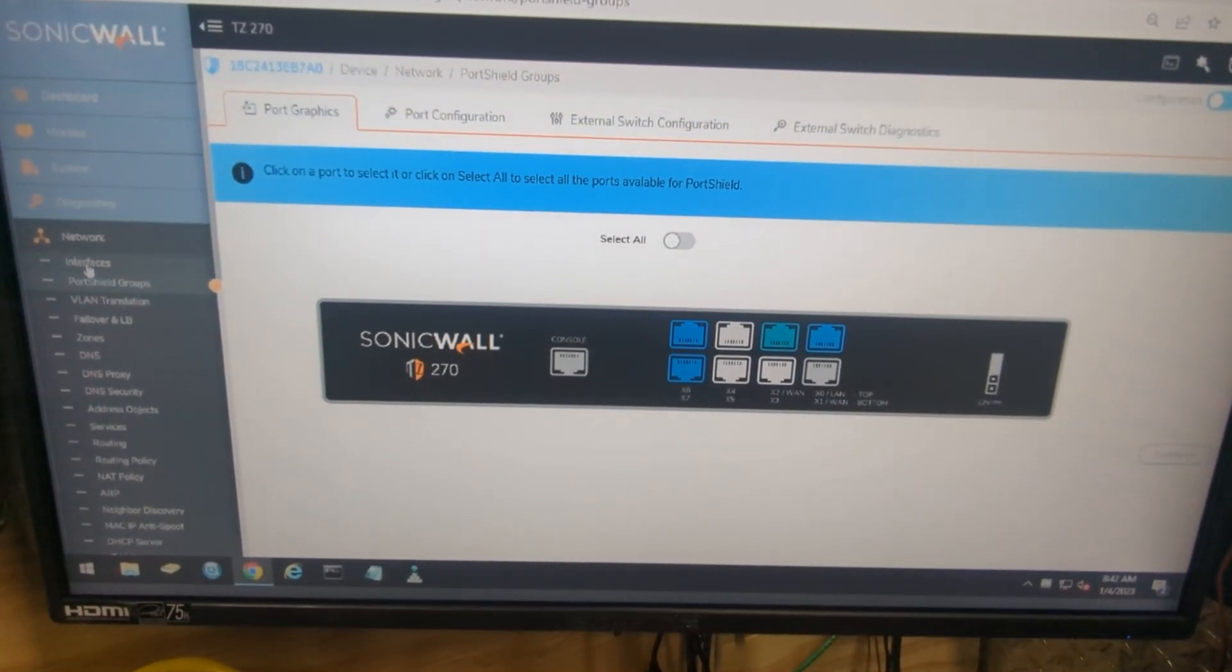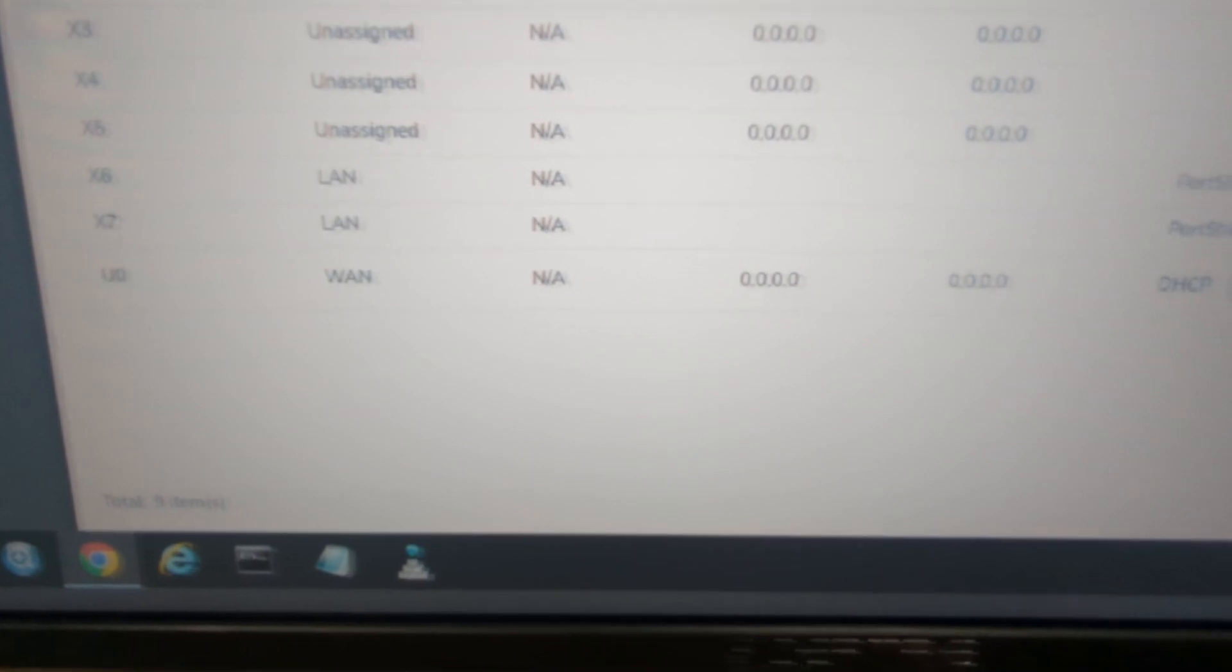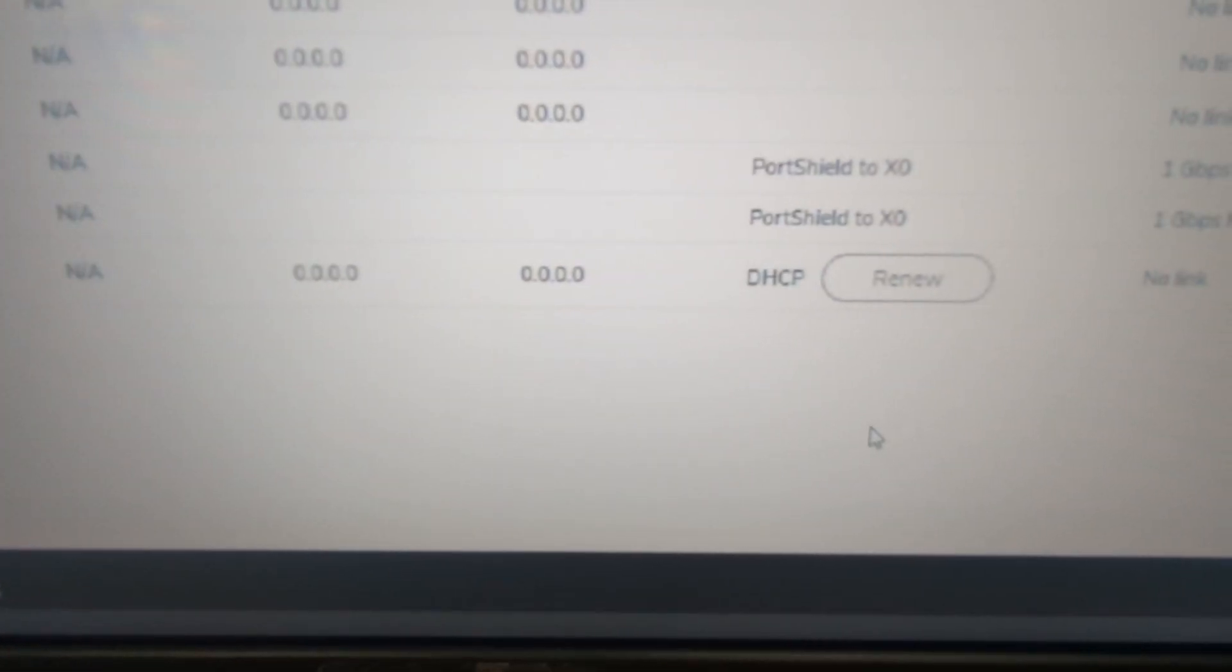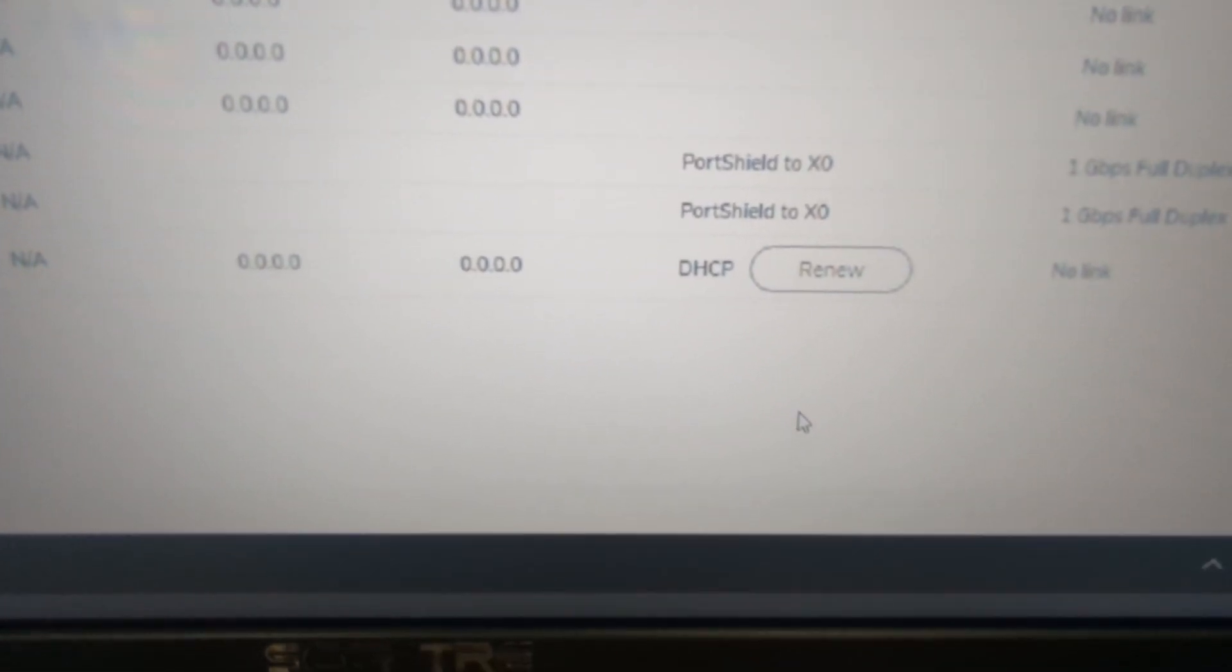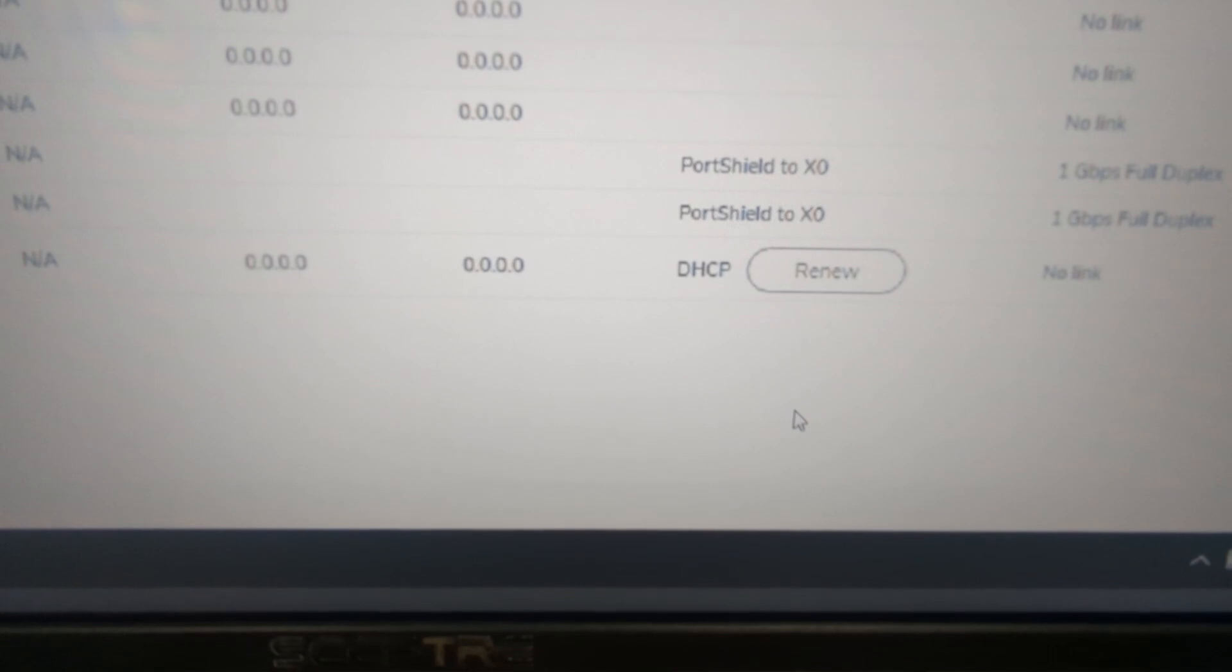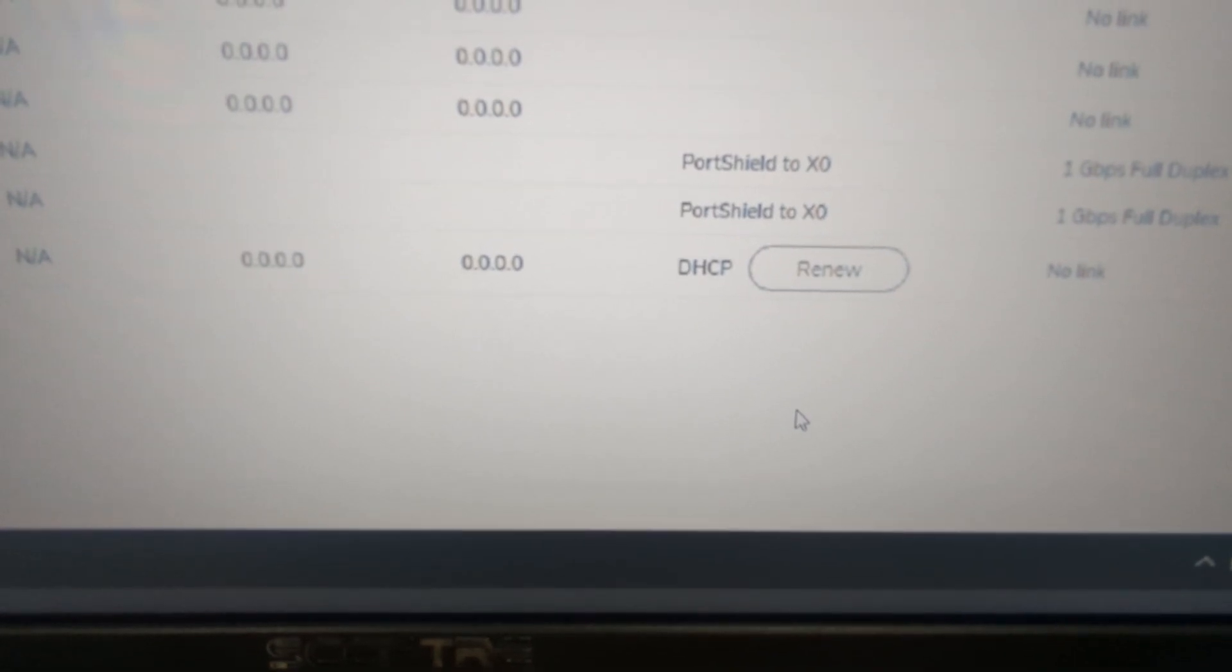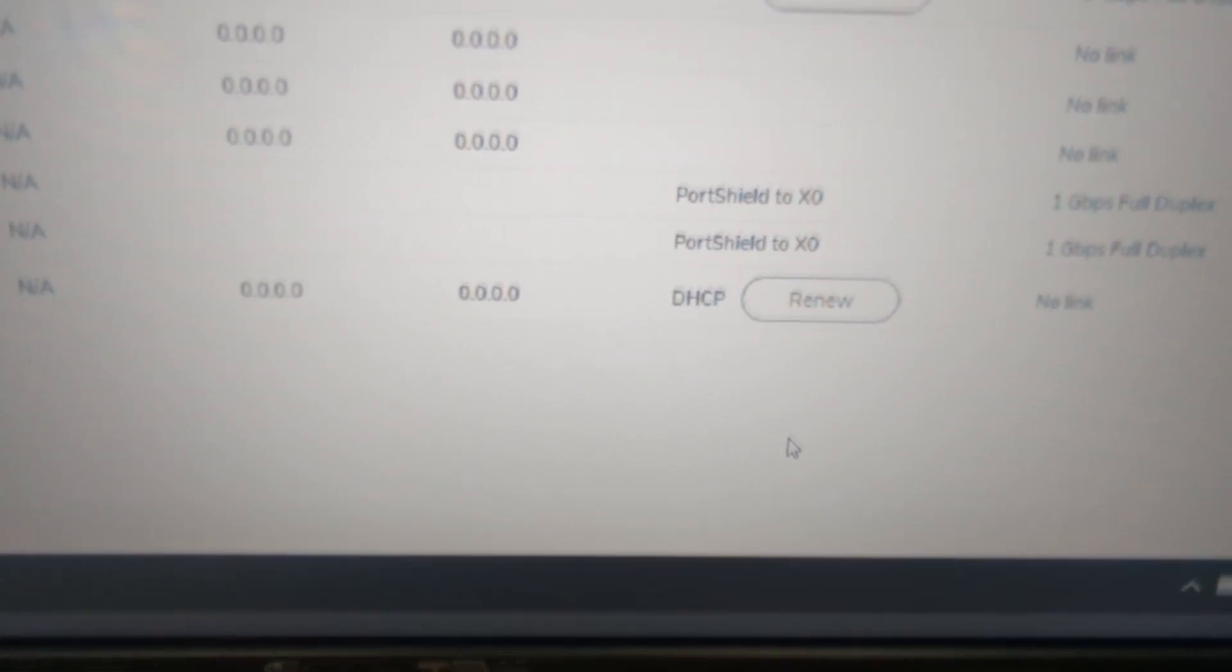Once saved, now you can go back to your interfaces. And you can see our X6 and X7 in the Port Shield group to X0. So what that means is those two interfaces are now sharing the same as it would be plugged into X0. There you guys have it.